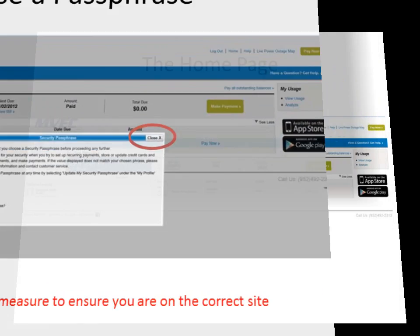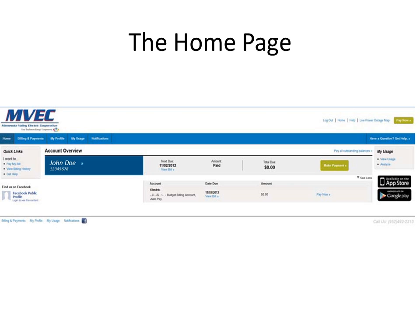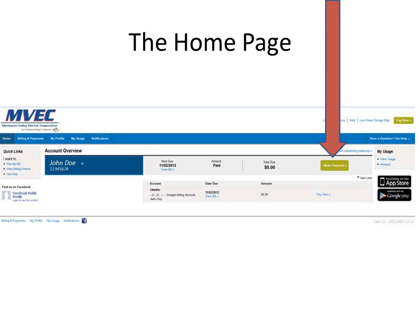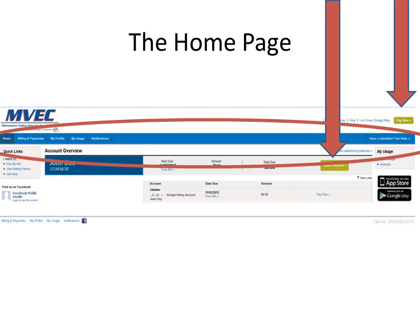You'll now be directed to the homepage within SmartHub. This is the homepage where you'll see all of your different account information and have options to go look at different information. You'll be able to quickly make a payment by clicking on the Make Payment button or on the Pay Now button in the upper right-hand corner. Notice the blue bar going across the top — this is where you'll be able to click to look at billing information, profile information, usage information, and to set up notifications.